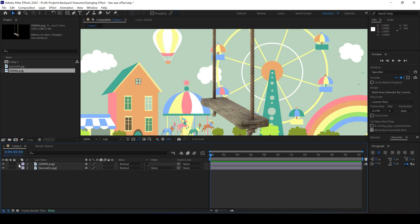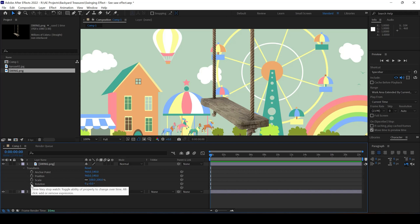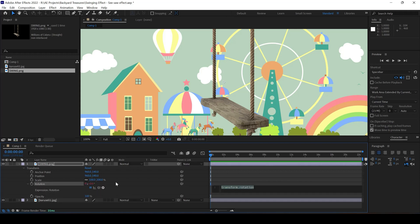To do that, I'll expand the swing layer and expand transform. You have a rotation property here. I'll hold Alt key on my keyboard, or if you're using Mac, you can use Option key. I'll hold Alt and click on this timer button for rotation so that an expression editor opens up.